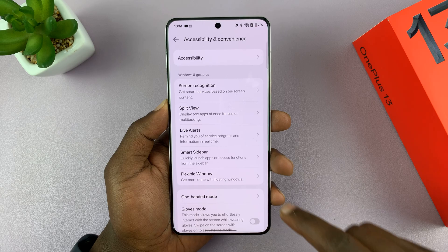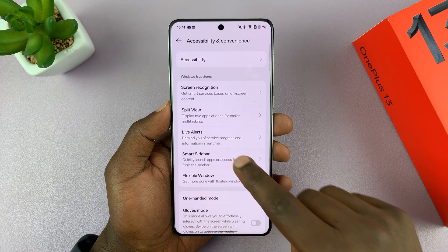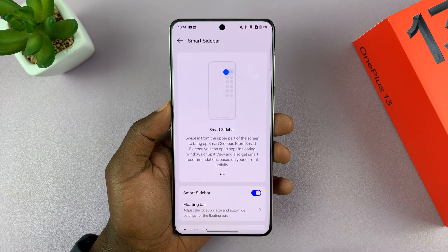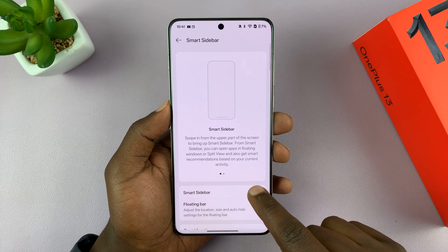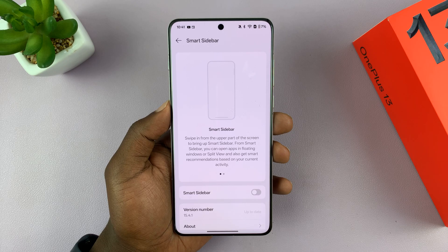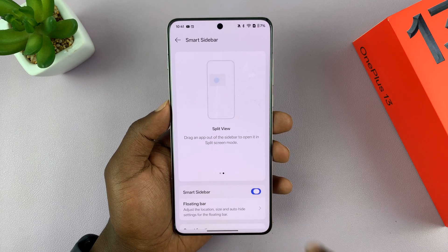Tap on that and you should see the Smart Sidebar. You can tap on that and this is where you can disable the smart sidebar or enable it.